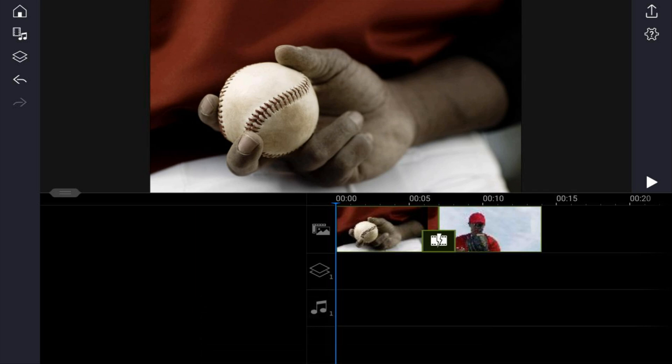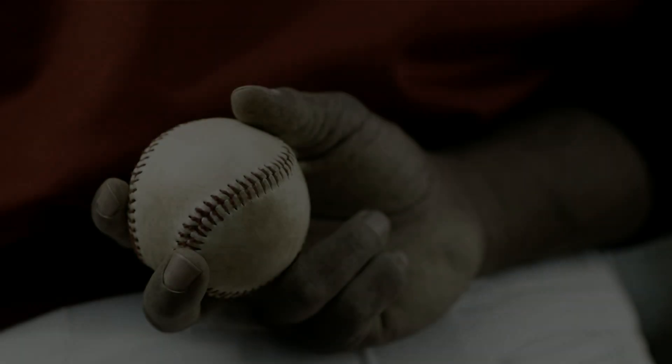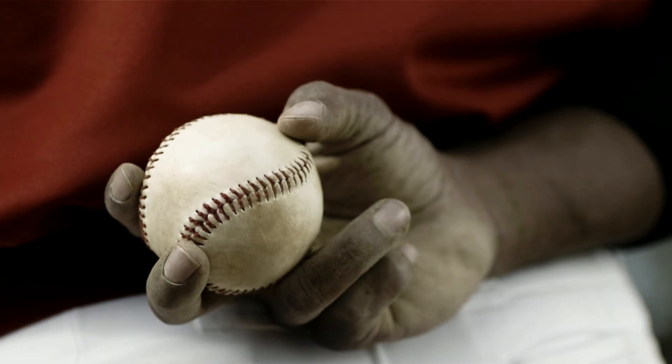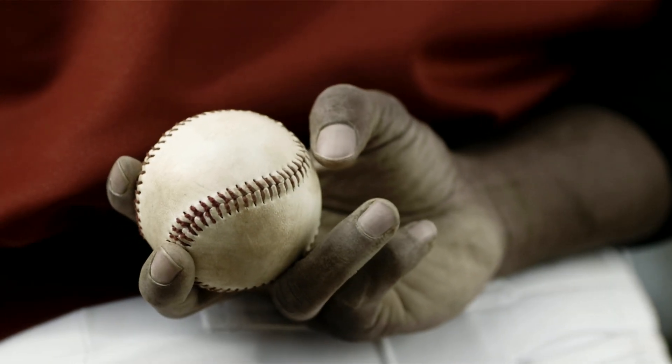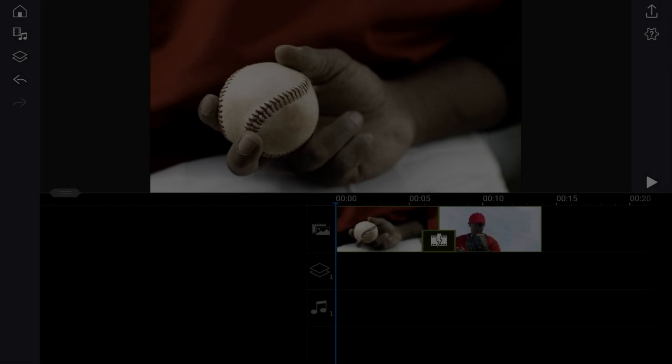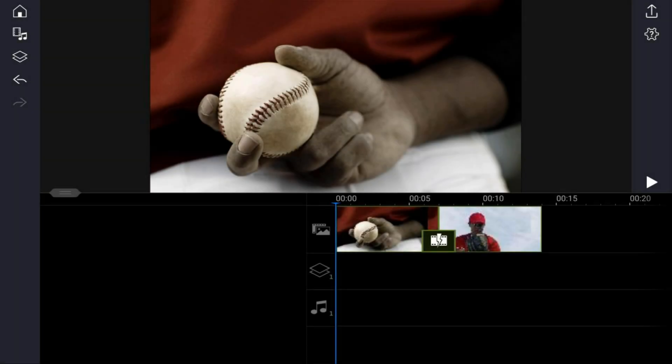The fade to black transition does just what it says — it fades from a video clip or an image to a black screen. It can be used at the beginning, the end, or the middle of clips. In this tutorial I'm going to show you how to make the fade to black transition for your videos.